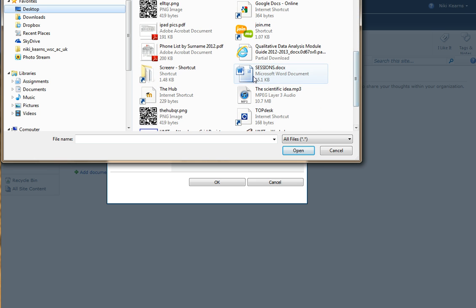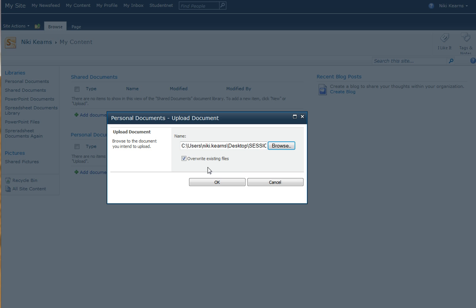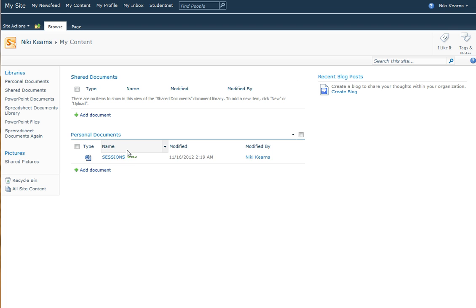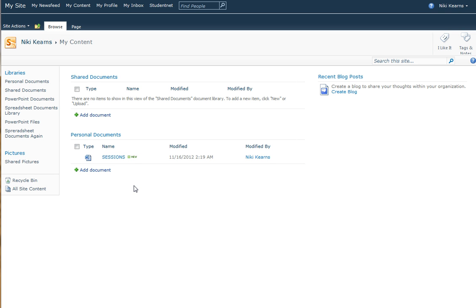I'm just going to pick a Word document called Sessions and open it and click OK to confirm this is the right document. And here it is, straight away appears inside my personal document folder.